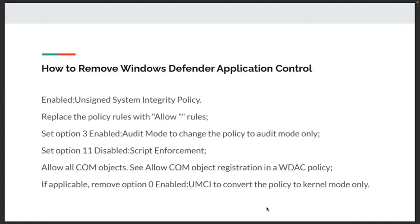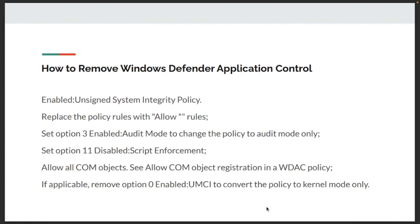Enable unsigned system integrity policy. We need to edit our policy and replace the policy rules with allow rules. Set option 3: Enable Audit Mode to change the policy to audit mode only. Set option 11: Disable Script Enforcement. Allow all COM objects. Allow COM object registration in WDAC policy. You have to remove option 0: Enable UMCI to convert the policy to kernel mode only. I will show you how we can remove this. This is the step as per the Microsoft document.